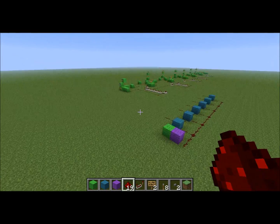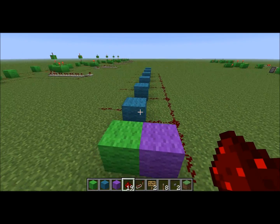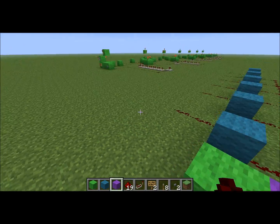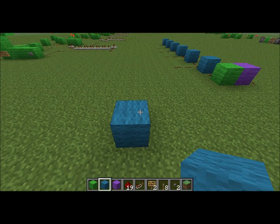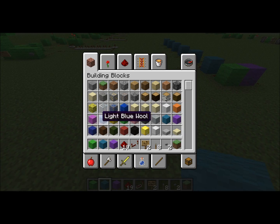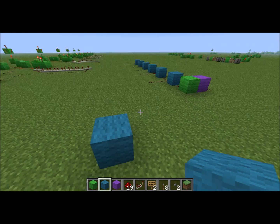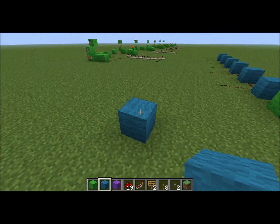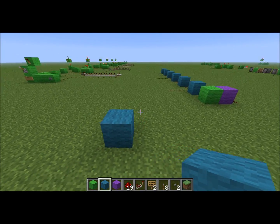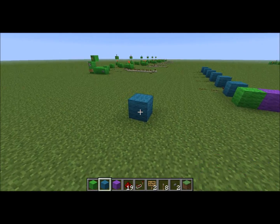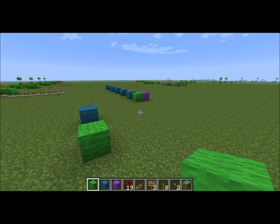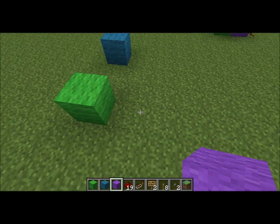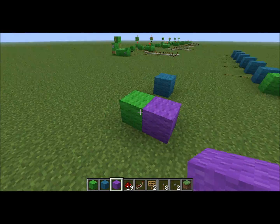I made one in Minecraft to kind of show you what it is. The cyan color equals a D flip-flop, green is data input, and purple is clock input.